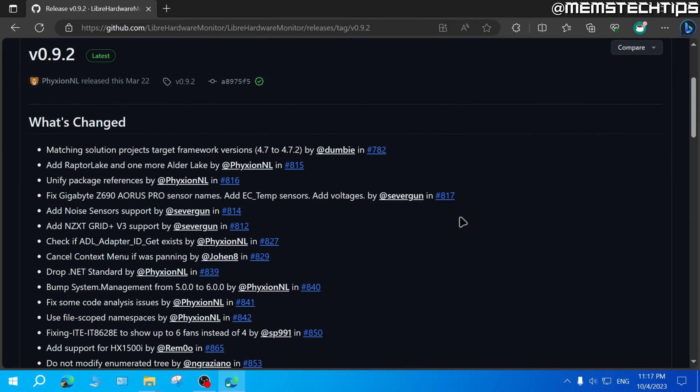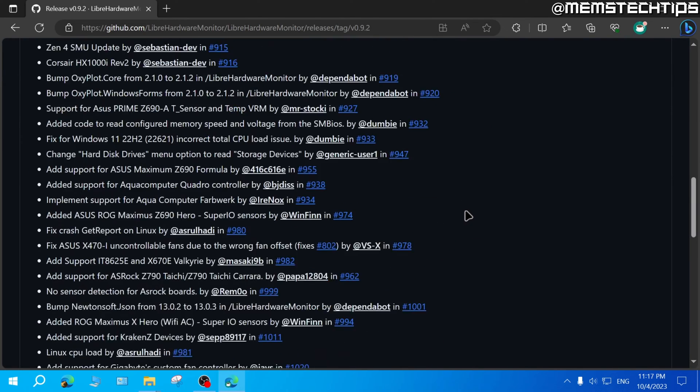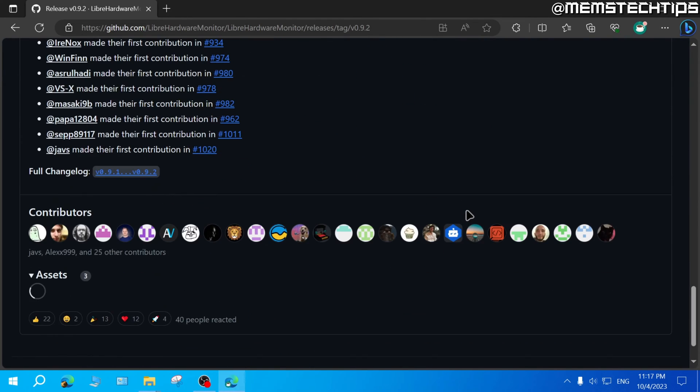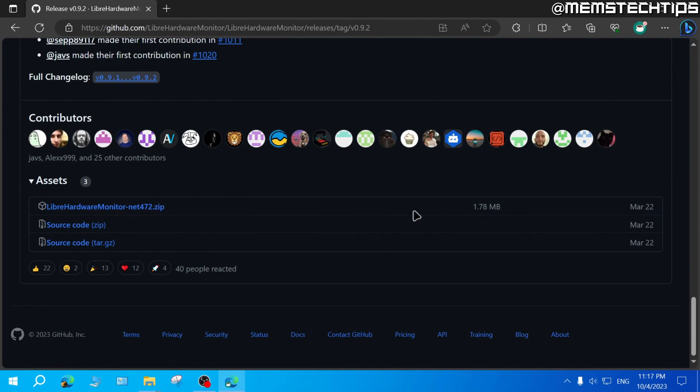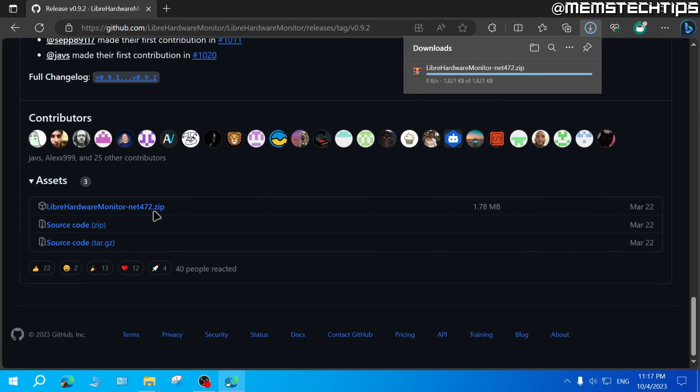On the next page, you can scroll all the way down until you find the download section. Here you can click on this Libre hardware monitor zip file to download the Libre hardware monitor.